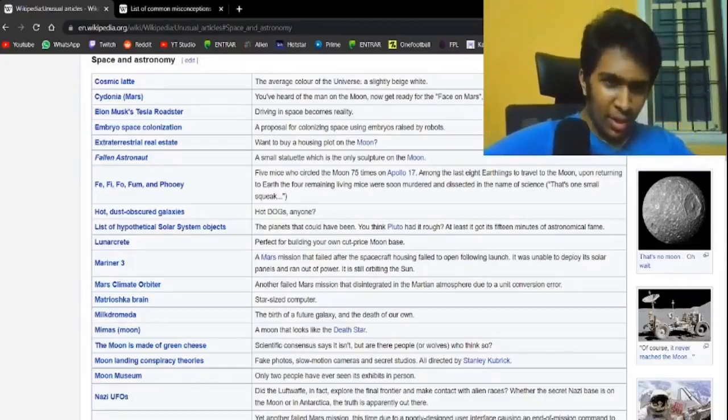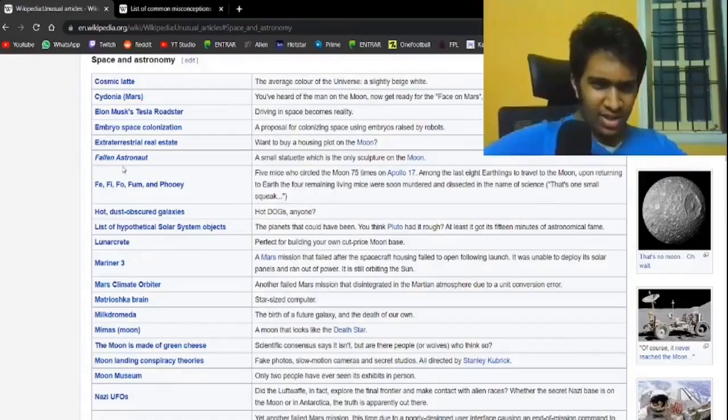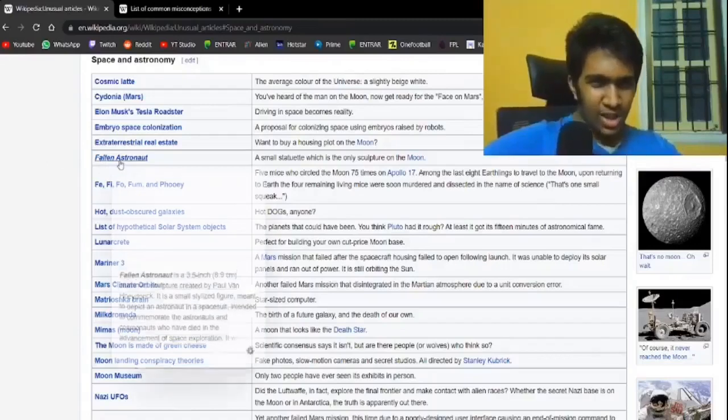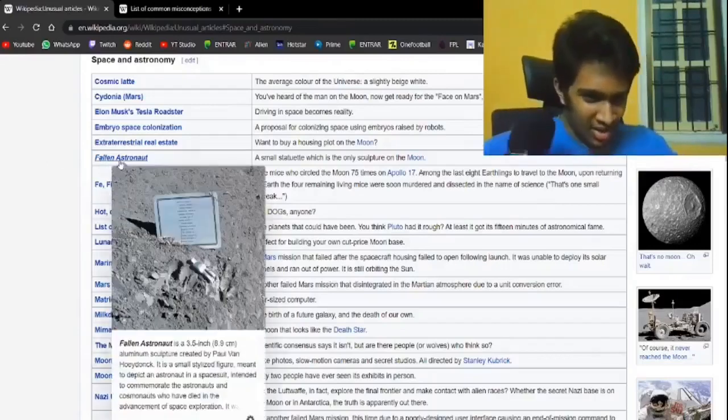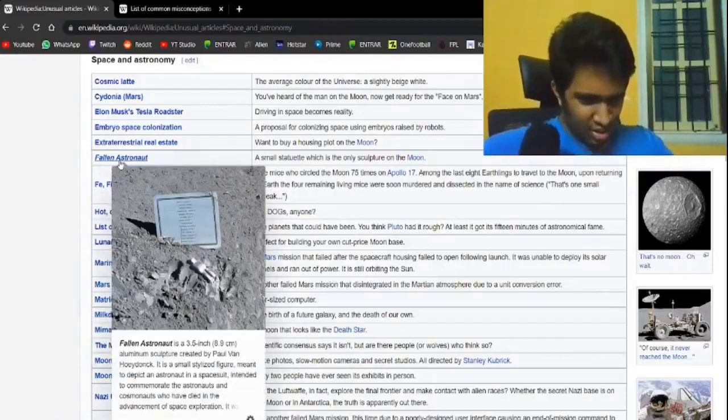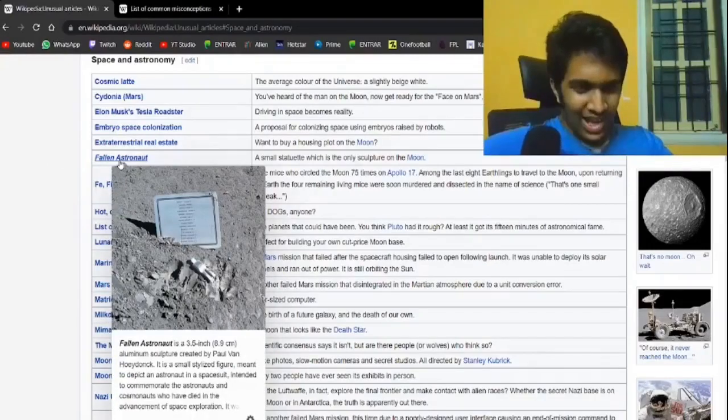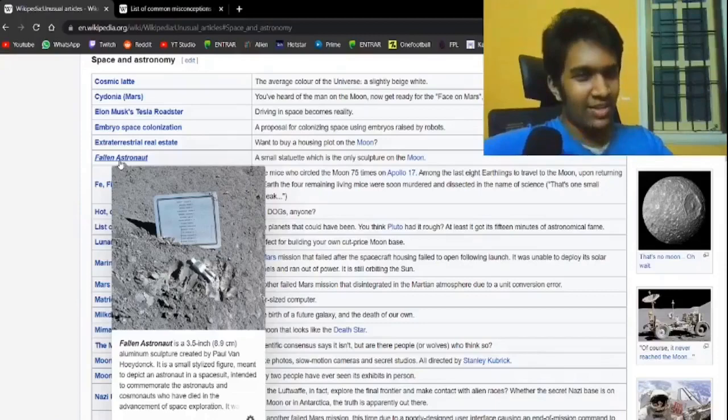Fallen astronaut, a small statuette which is the only sculpture on the moon. Oh. Oh, it's just like... what? It's not even 10 centimeters. It's like a toy, effectively, they've kept on the moon.